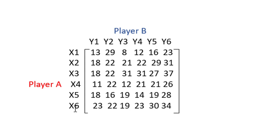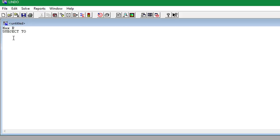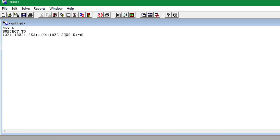But since in Lindo we cannot have a variable on the right side of the LP, we will have to take it over and make it become a minus R. So let's just write out our first constraint and that will look something like 13x1 plus 18x2 plus 18x3 plus 11x4 plus 18x5 plus 23x6 minus R is greater than or equal to 0. And this is the first column for player A.